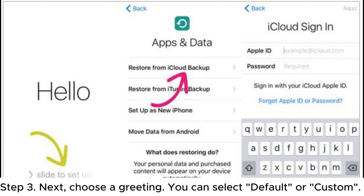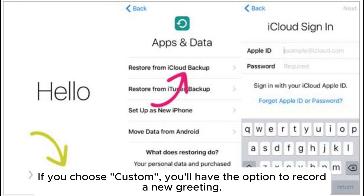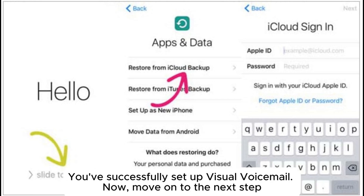Step 3: Next, choose a greeting. You can select Default or Custom. If you choose Custom, you'll have the option to record a new greeting. You've successfully set up visual voicemail.